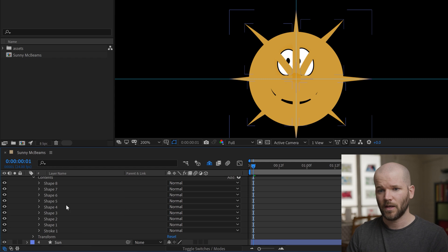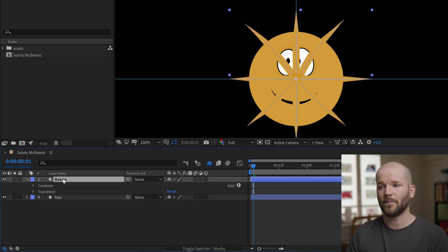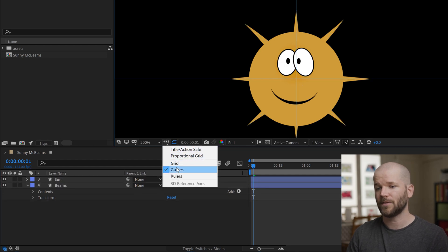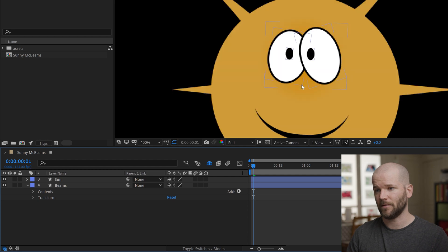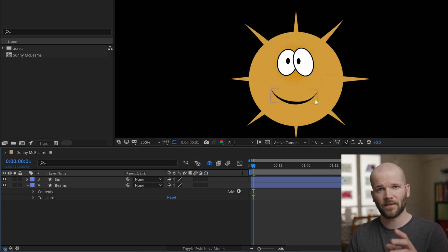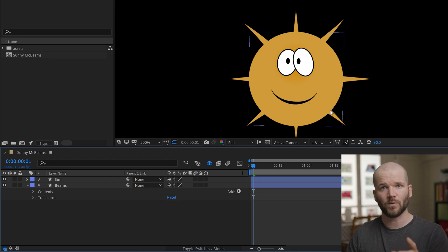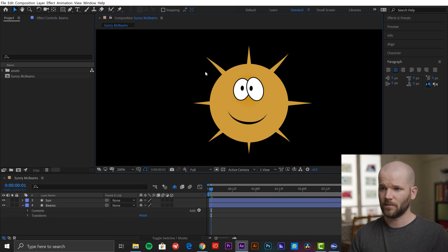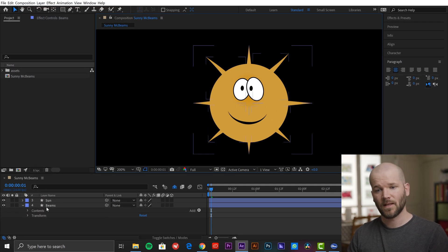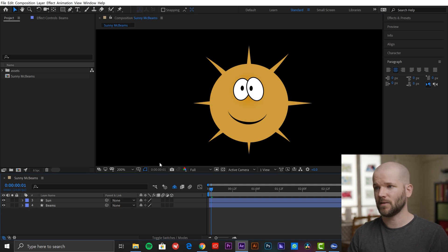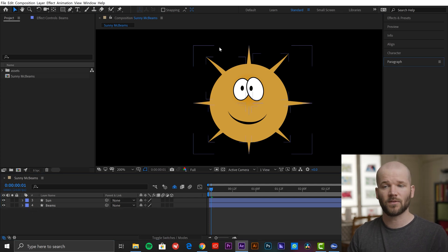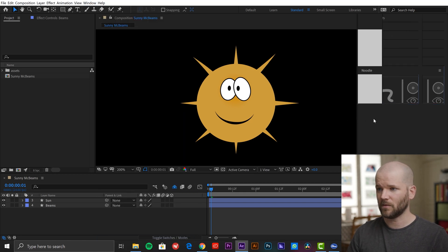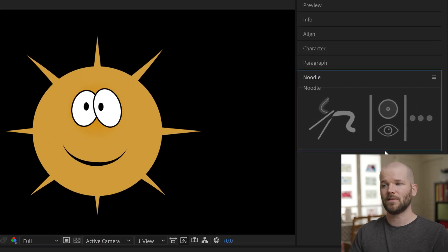So I'm going to close this now and close the contents. I'm going to grab the beams layer and bring it underneath the sun, then turn off the guides. And I have my beams now. I'm going to show you the repeater method as well, which is faster but the noodle reacts to it differently. So now I have Sonny McBeams with his beams. Now I'm going to apply the noodle effect. Once you have the noodle script installed, to open it up go to Window and select Noodle. Here you can see the panel — really basic interface, which I like. It's essentially three buttons: the Noodleize button, the Enable/Disable button, and the Show Noodle Zone button. And over here we have Settings.